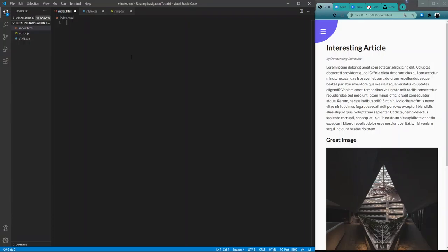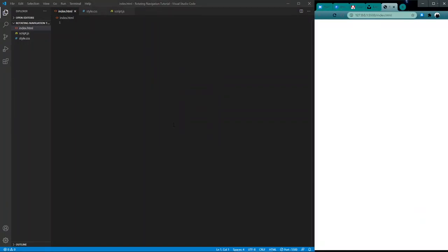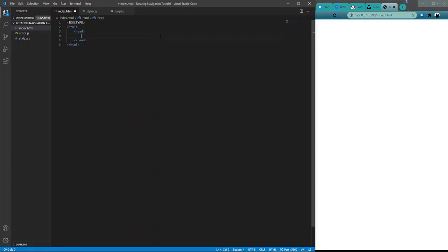Let's go ahead and start with our index.html. We'll open up a new live server so we can see this project built on the fly. The first thing we need to do is declare our doctype — since this is HTML5, we'll open up an HTML tag. Inside that, we'll open up a head tag. In the head tag, we need to include some meta tags. The first one will be our character set, which will be UTF-8, giving us a nice basic standard encoding of all our characters.